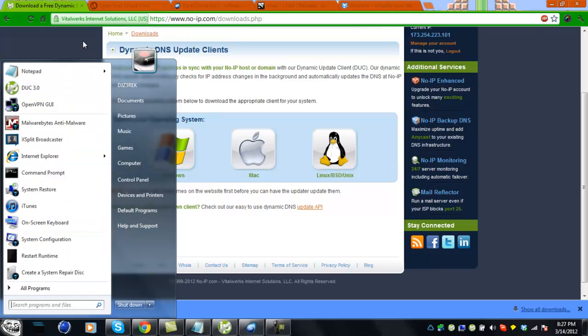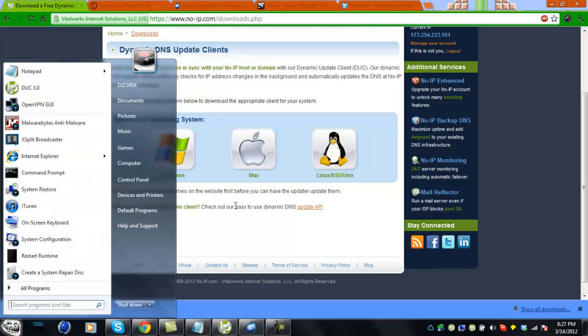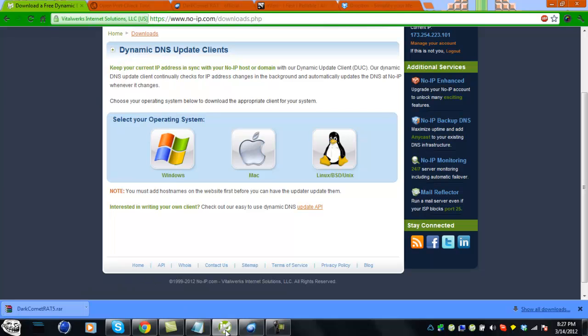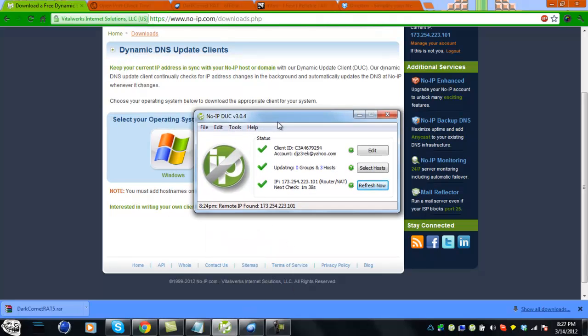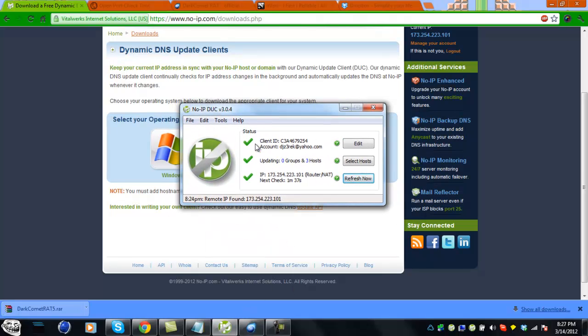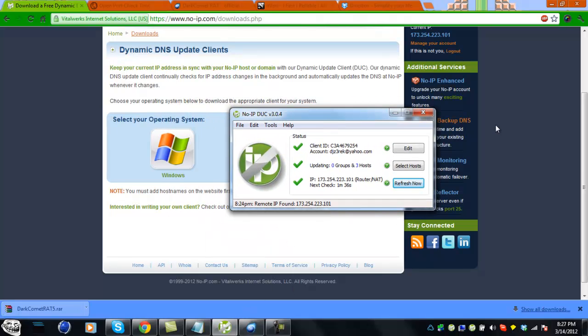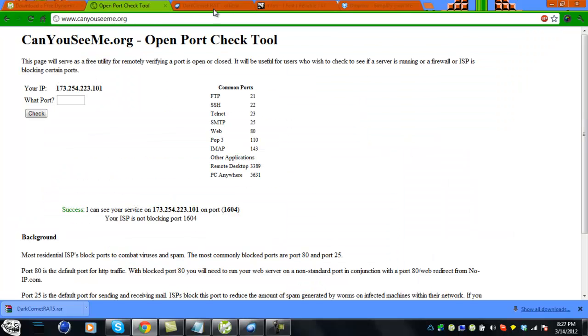You have to have this open when you're going to use your DarkComet. As you can see, I have it updated and running. So once you have that done...